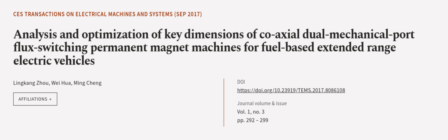This article was authored by Ling Kong Zhou, Wei Hua, and Ming Chang. More at article.tv, links in the description below.